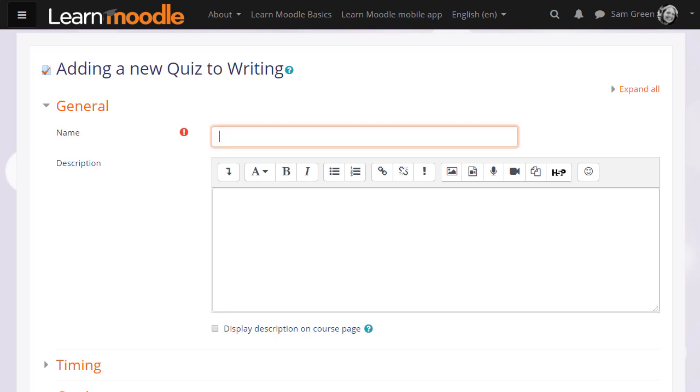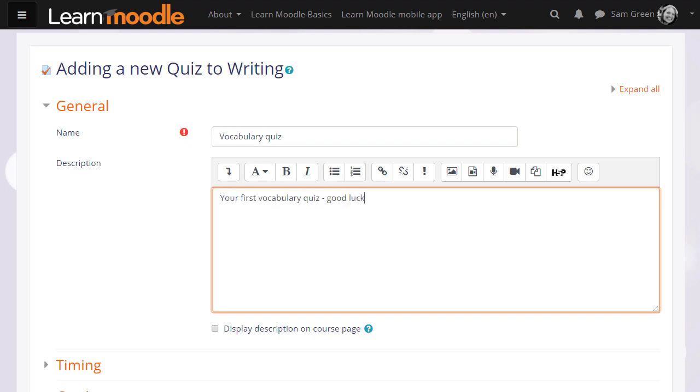The first thing that we do is create the front page of the quiz. The name and the description which quiz learners will see, and if you want the description to appear on the course page, just tick the box Display description on course page.